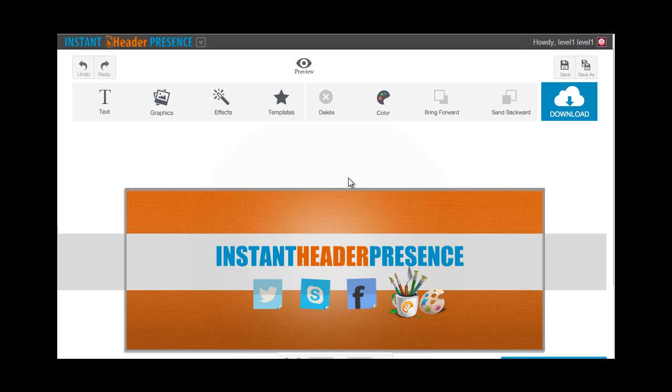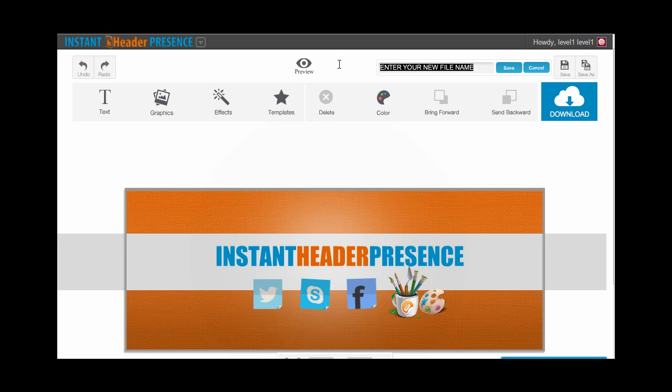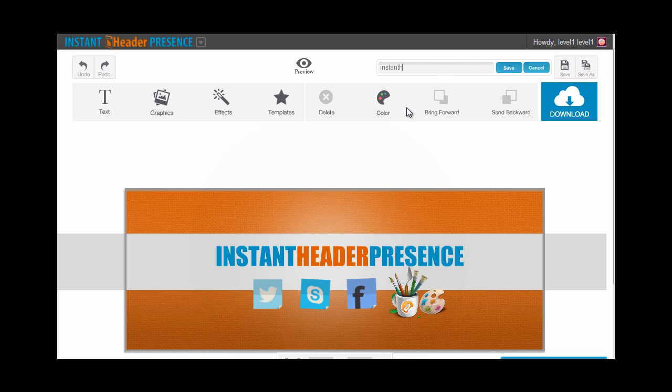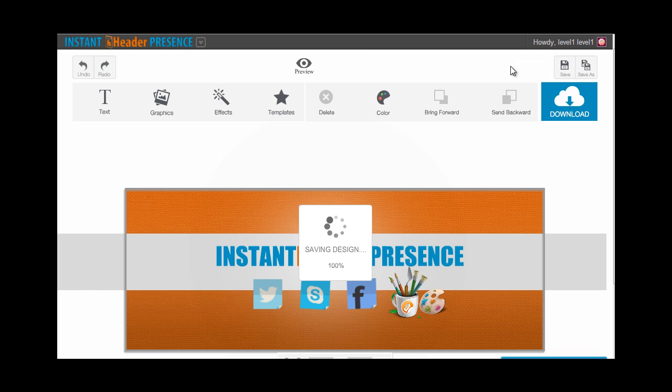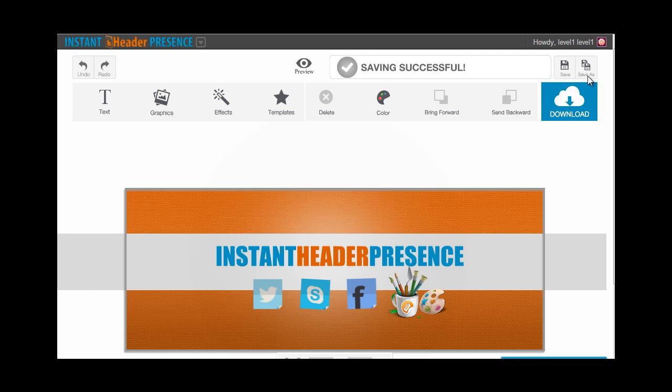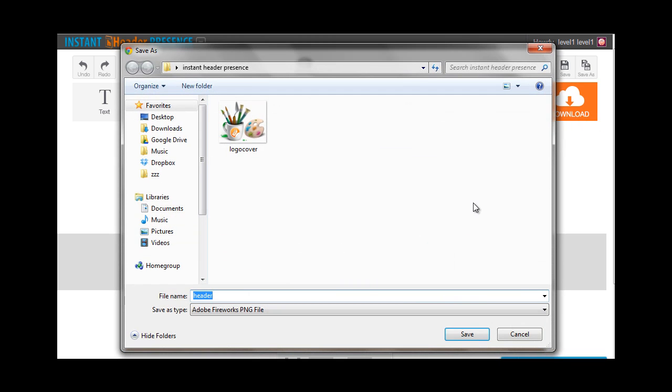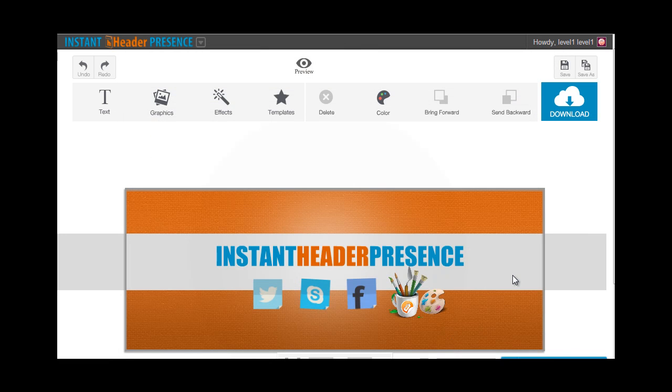That's pretty much all the basic editing functionalities of Instant Header Presence. You can choose to preview your work through this preview button right here. And you can also choose to save and save as your work. Just type in your file name. And then just hit on save and it will save in your dashboard. If you save as, that's going to be a new file. Once you're done and you would want to upload the image on your website or your Facebook or whatever, you just have to download the image by clicking this download blue download button and save it to your computer. Hit save. And that's it. Thank you.